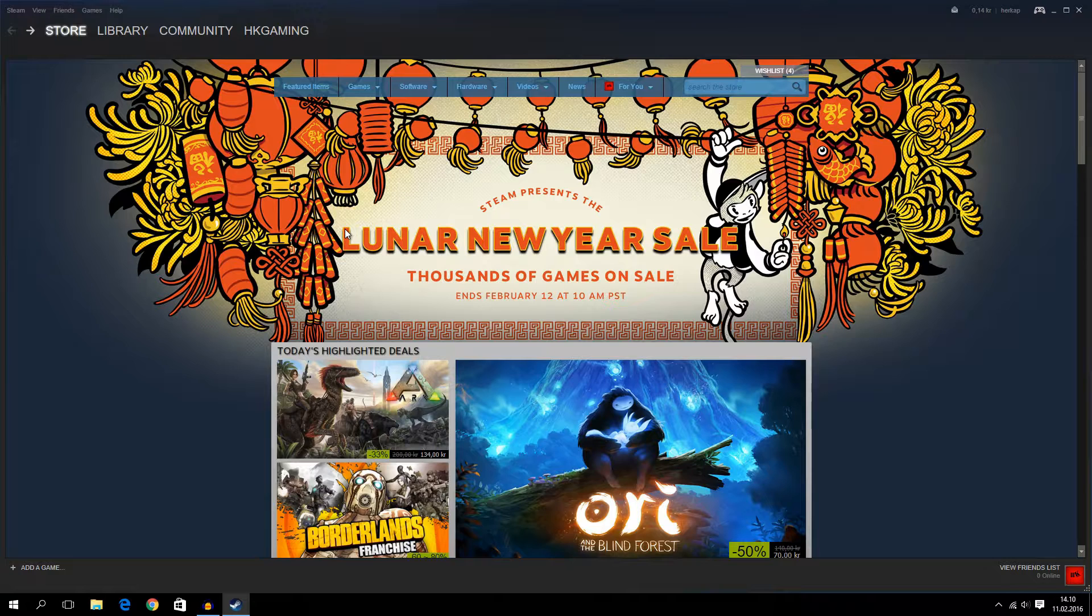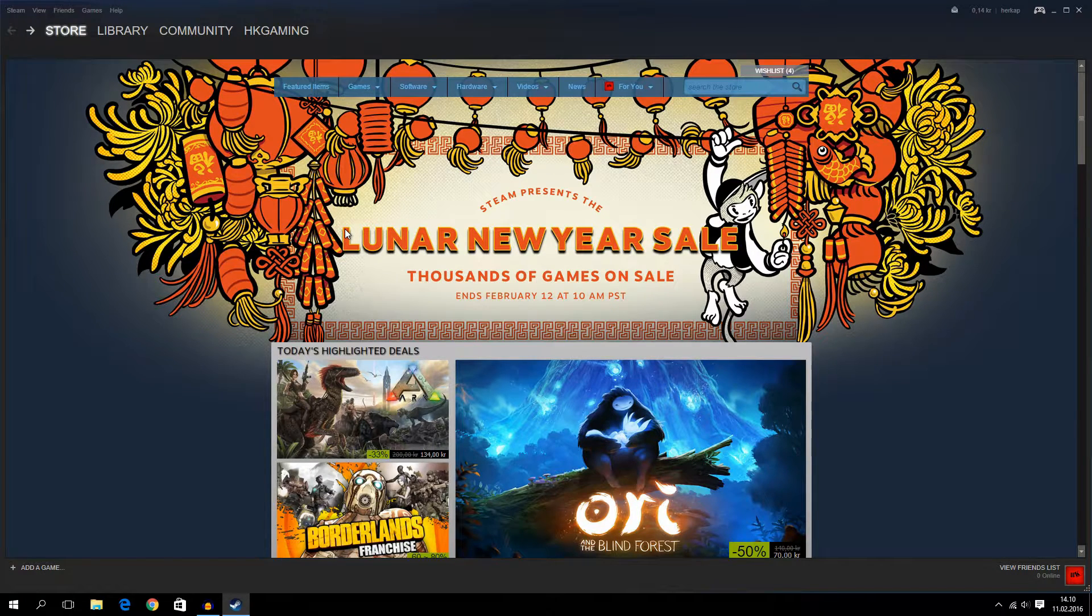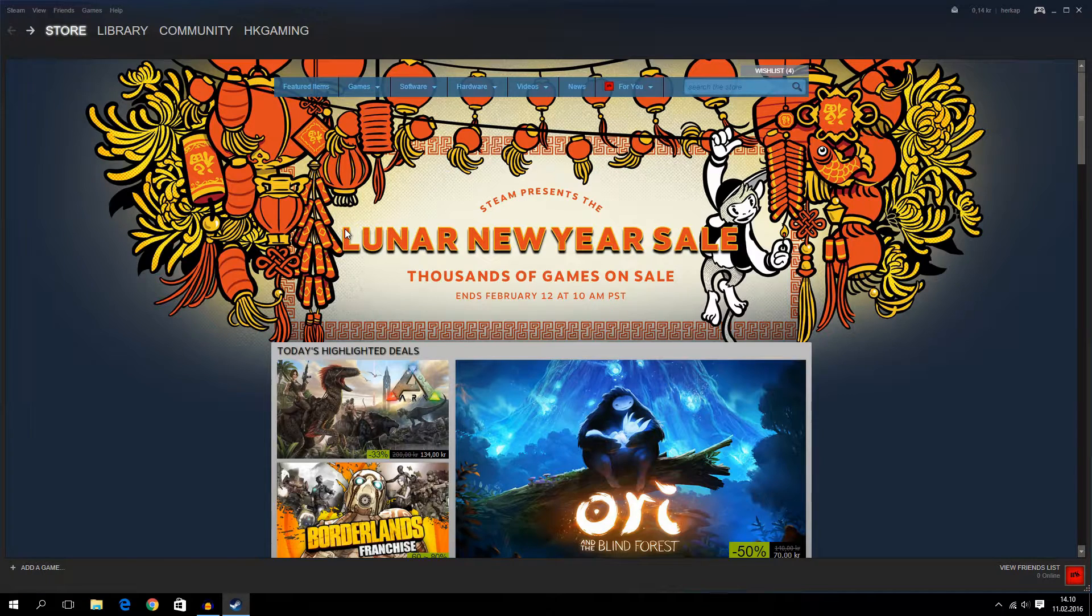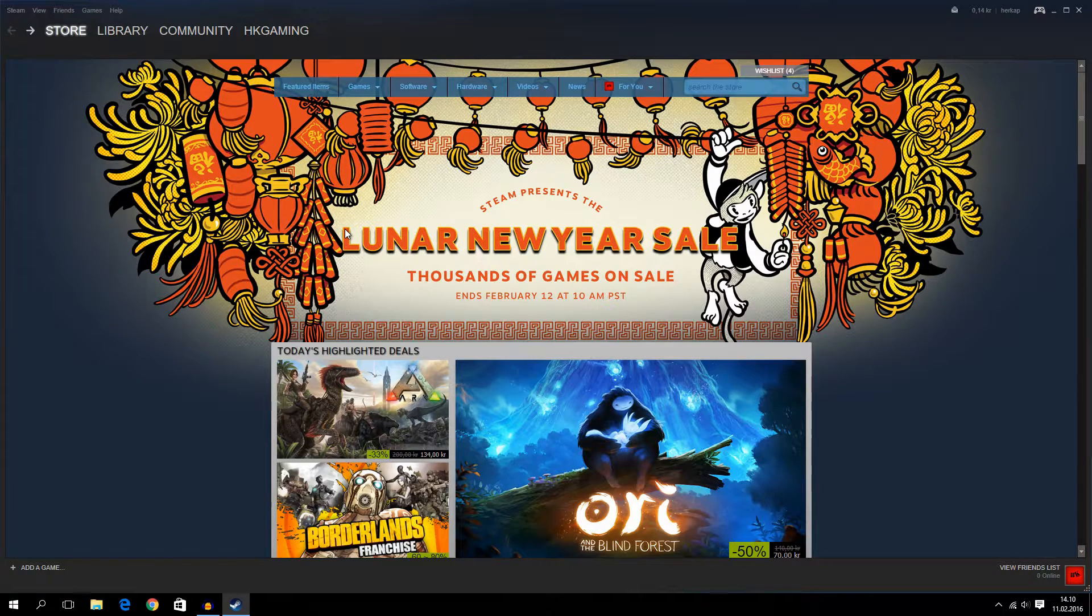And guys, before we get started, I have a question for you: what are you going to use your Trade Link for?